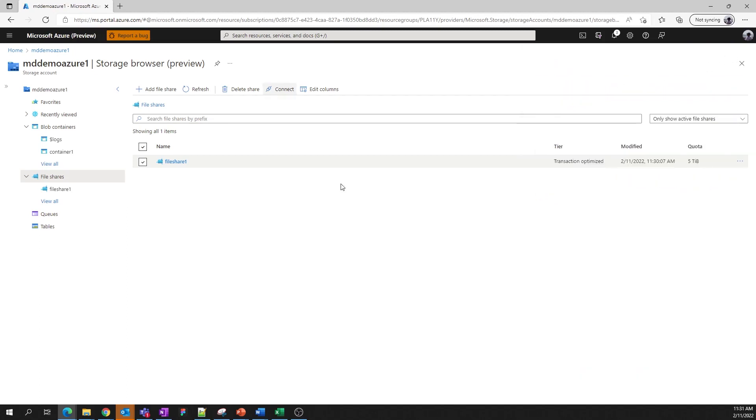However, if you do wish to manage the data in your file share in the portal, you can do that too. Let's click into the file share and take a look.